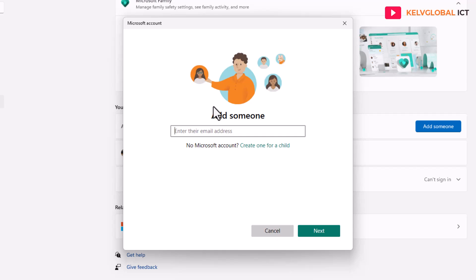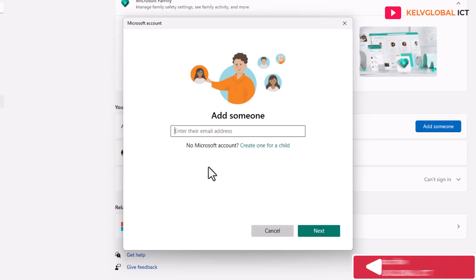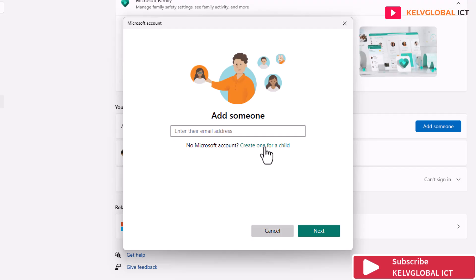When you try to add a family member, you may have already created an email account or you may not have one for that child. If you want to create a new email account, select 'No Microsoft account' and then 'Create one for a child.'